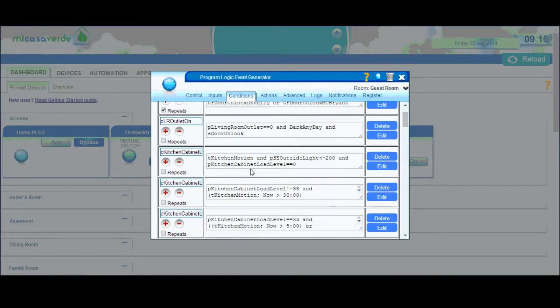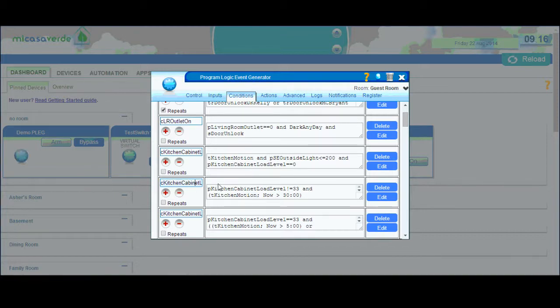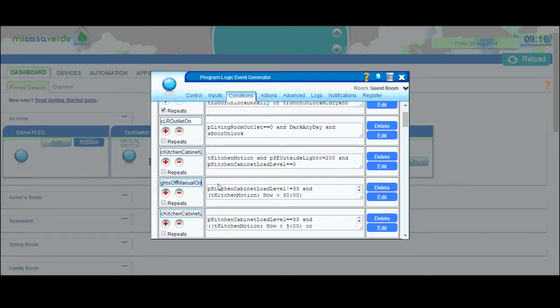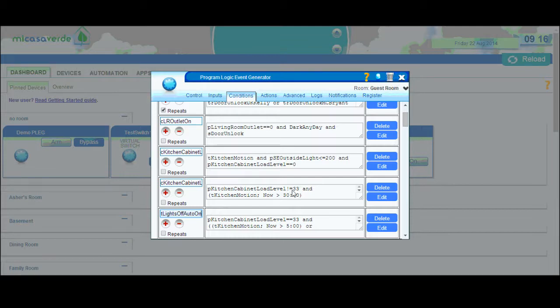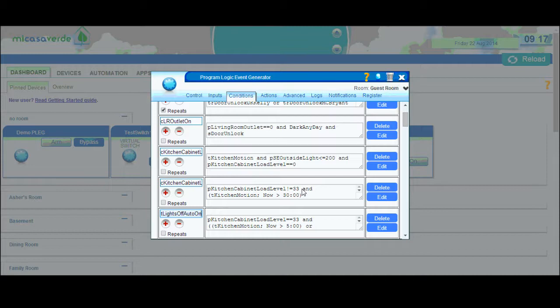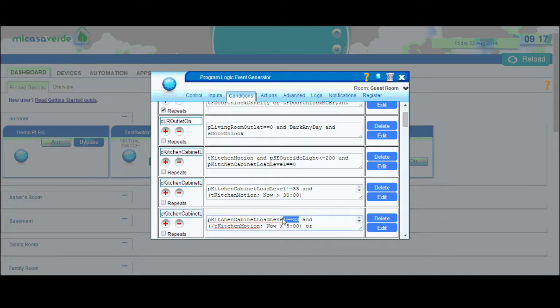I have two conditions for turning off my cabinet lights. I have the see kitchen cabinet lights off manual on, if I've turned them on manually, and see kitchen cabinet lights off auto on, if they are turned on automatically. The way I differentiate between auto on and manual on is the load level is equal to 33%. That's not a perfectly flawless way, but it's been good enough, because the odds of me hitting 33% when I manually slide my dimmer up is very low.